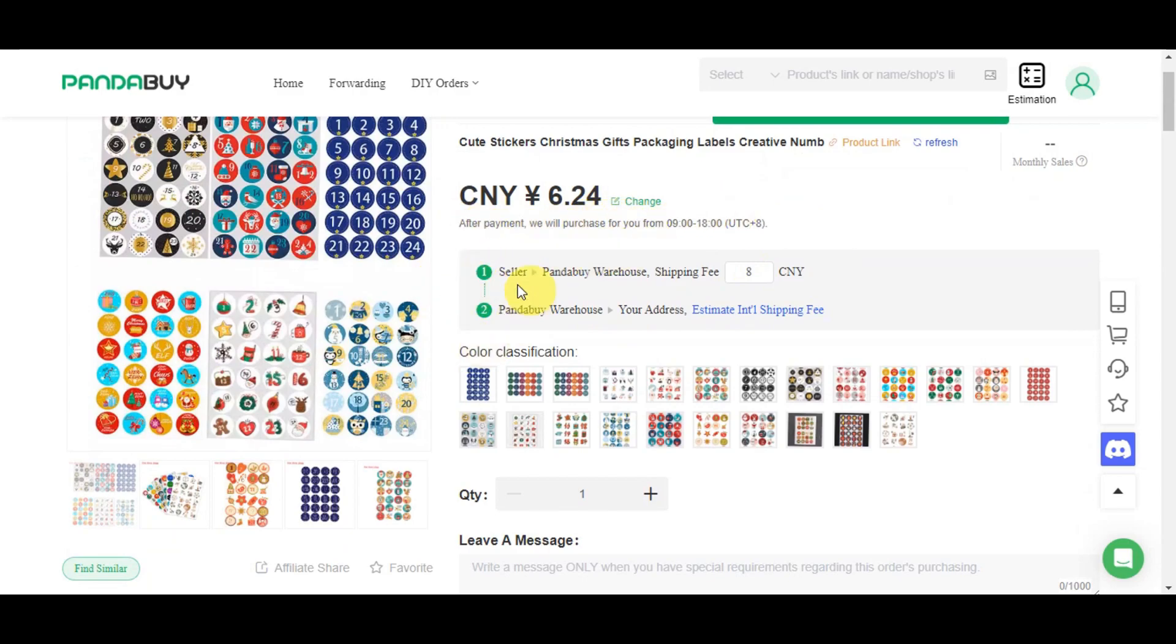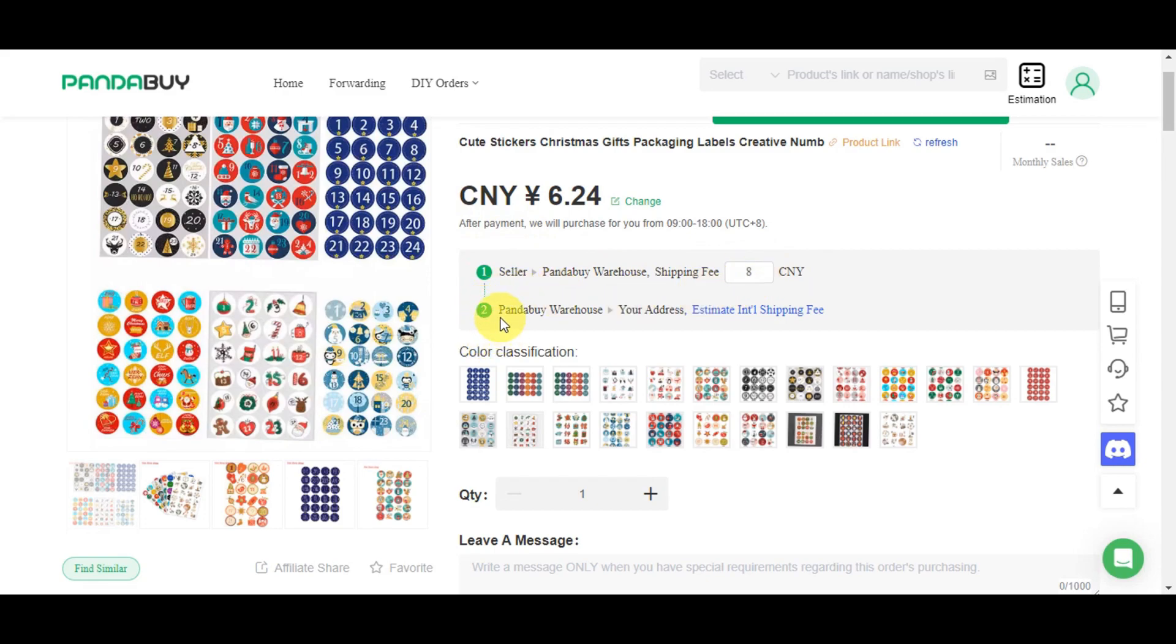You can see the flow of what will happen: from seller to Pandabuy warehouse, where you can see the shipping fee, then the next step is to Pandabuy warehouse and then your address. You can also see the estimated international shipping fee here.